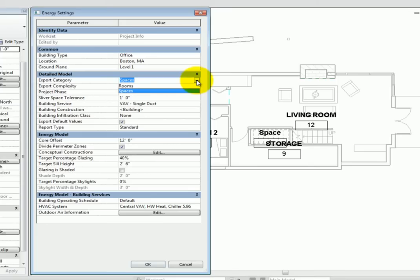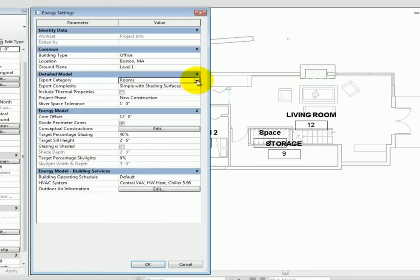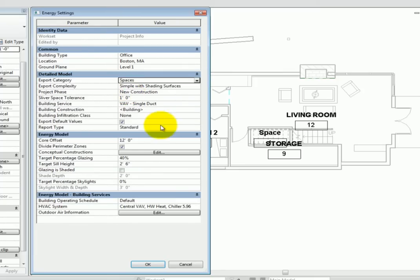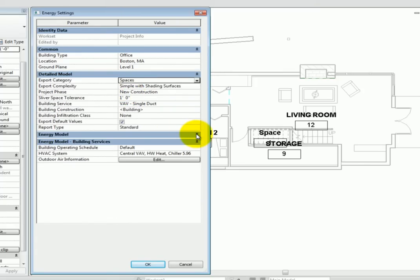Upon making that change, you'll see some additional properties appear. Also, you can minimize the energy model grouping of properties, because they only apply to mass models, not spaces or rooms.